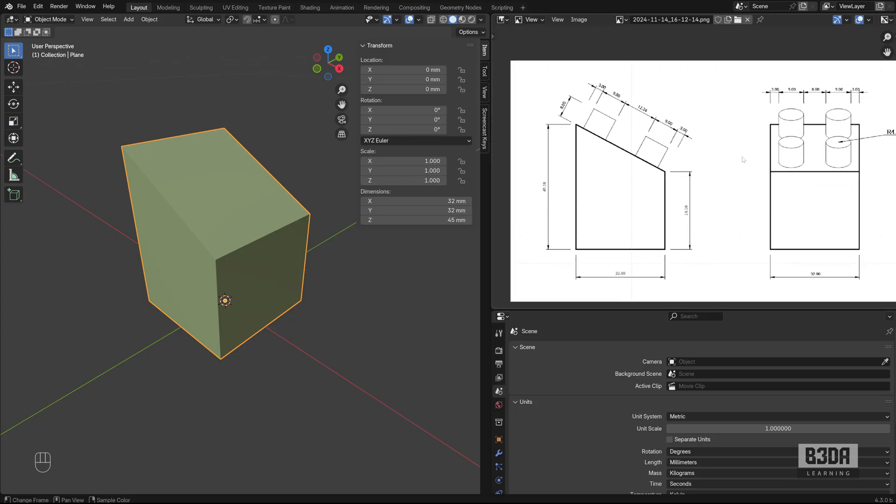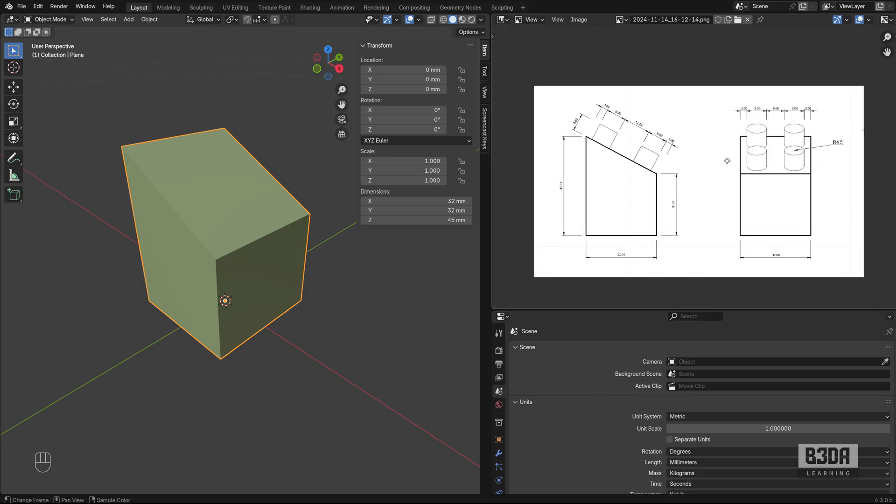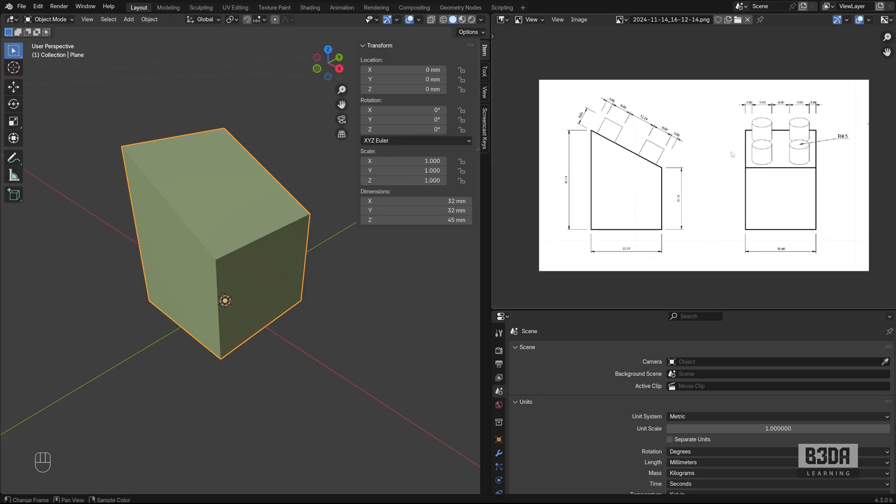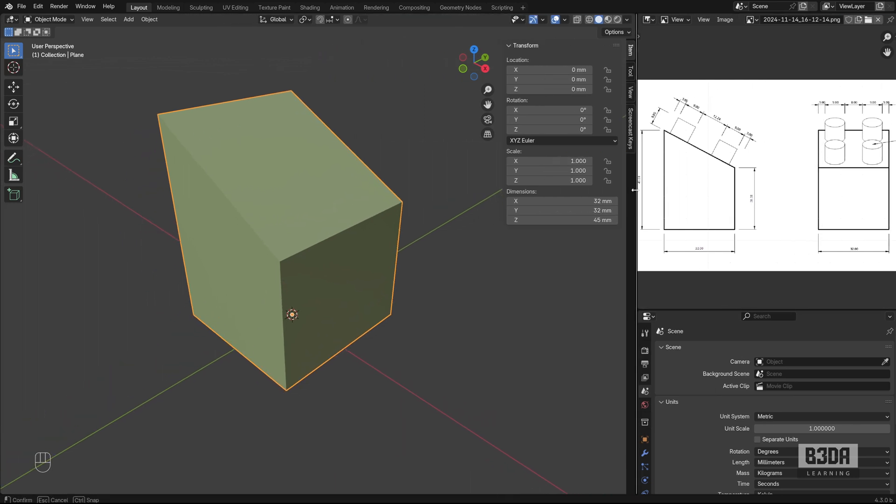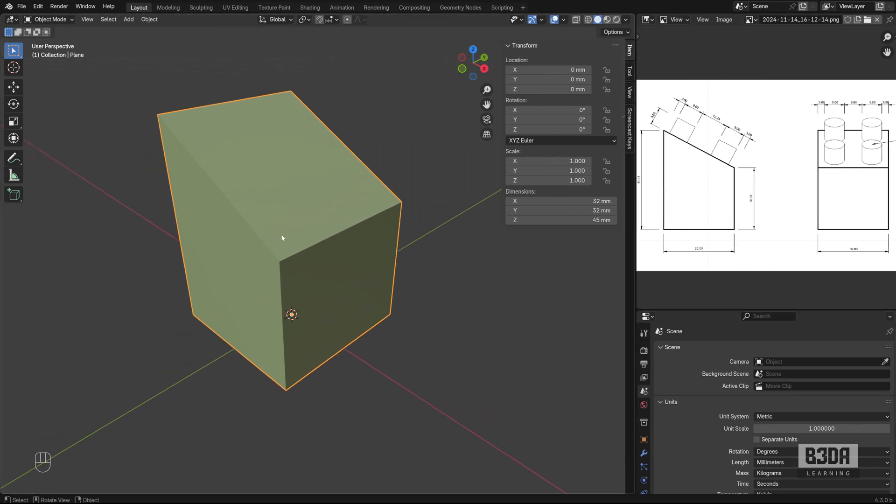I have the dimension lines here. And we can start the process to create those elements here in Blender. I think I never actually created or made a tutorial about this process in Blender. So let's start. Let's get started.